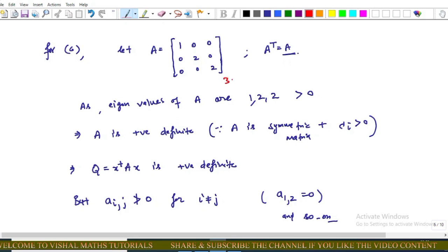For Option C, we take a 3×3 real symmetric matrix. The eigenvalues of this diagonal matrix are 1, 2, and 2, which are all greater than zero. This implies A is a positive definite matrix, since it is symmetric and all eigenvalues are positive.